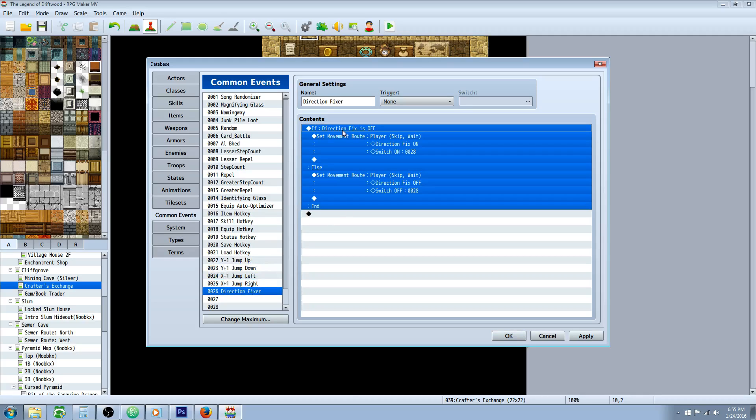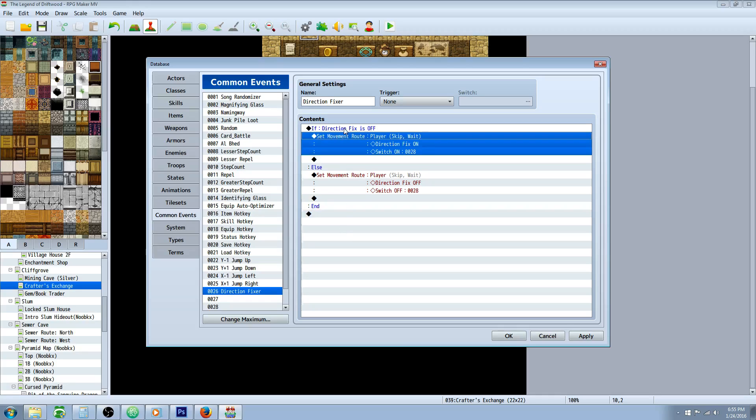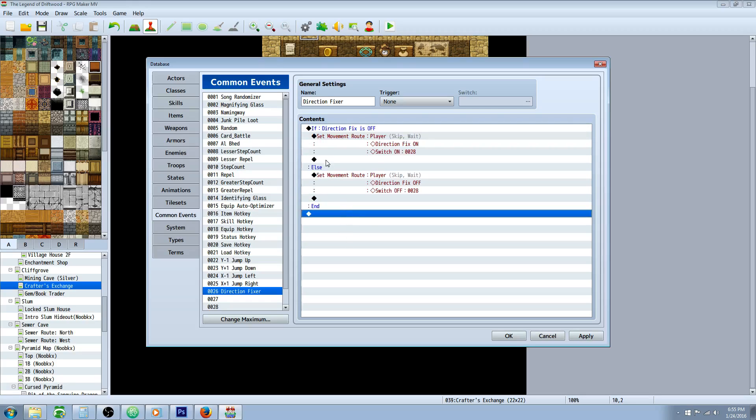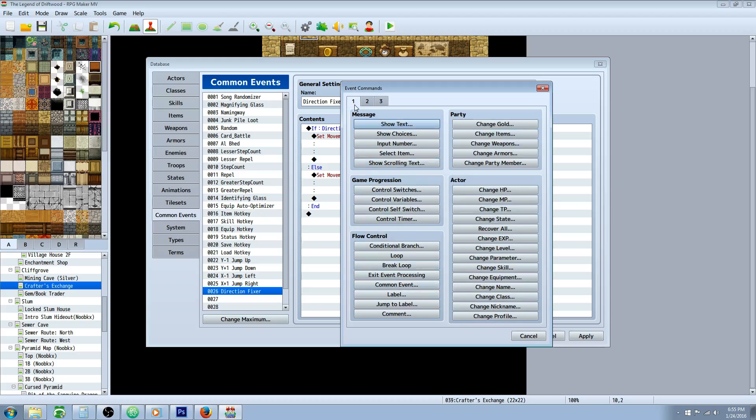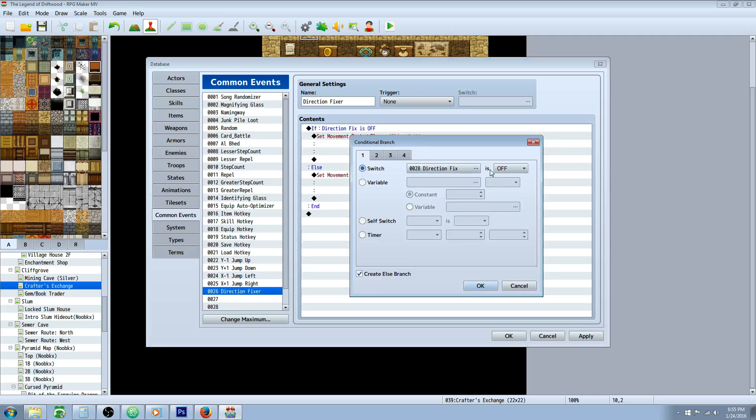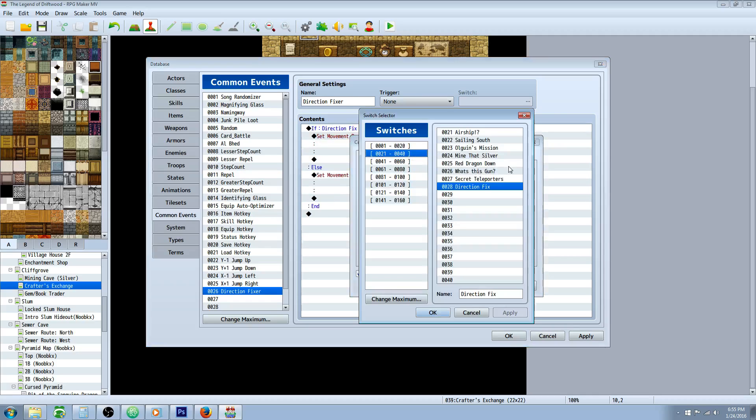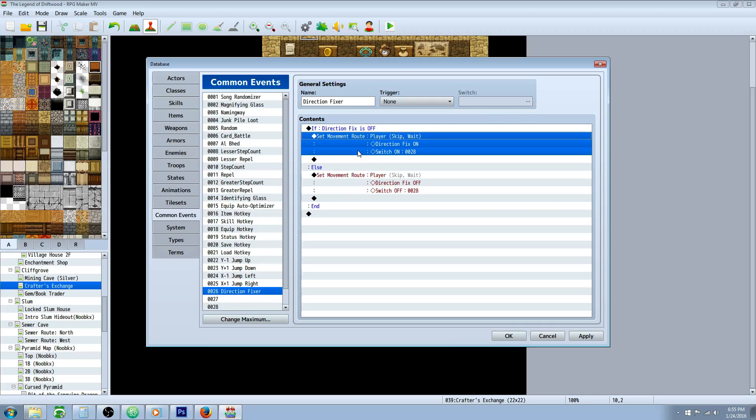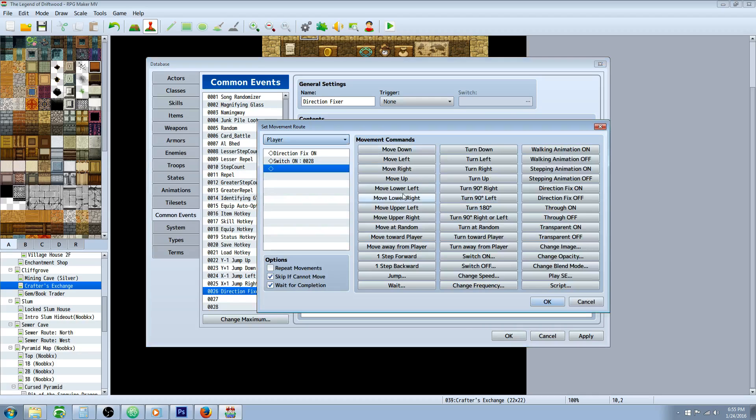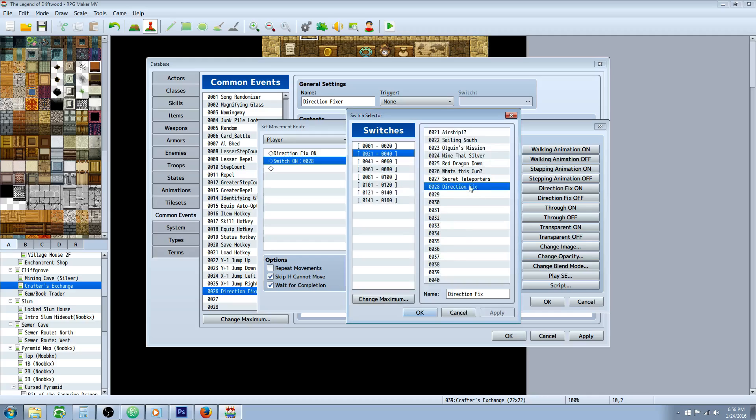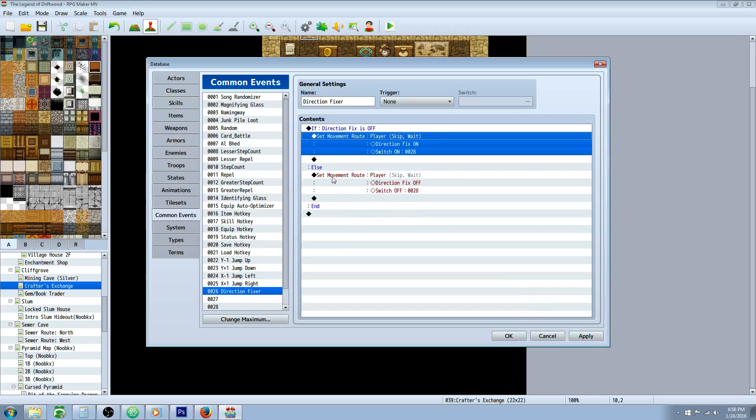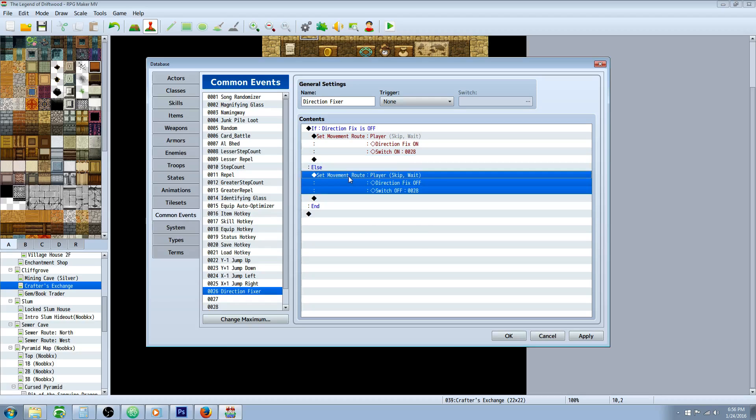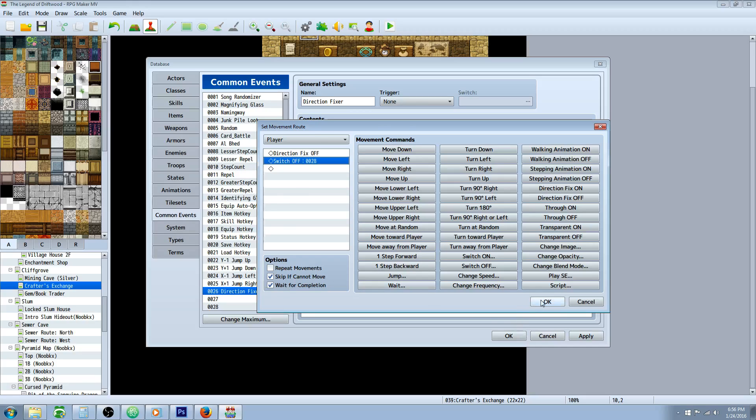To do a direction fixer, it's very simple. We're going to add a conditional statement to check if we already have direction fix on. So we're going to create a new switch. First thing we're going to do is create a new conditional branch and we're going to select a new switch. Select on the three dots right here. Find a free slot and call it direction fix. Then we're going to say direction fix is off. And then we're going to select create an else branch. So if direction fix is off, we're going to insert a movement route inside of here. We're going to click on the button that says direction fix on. And then we're going to turn on that switch. Skip if cannot move. Wait for completion. On the else handler, we're going to do the opposite effect. Insert a movement route. Direction fix is off. And turn the switch off. Skip if cannot move. Wait for completion.